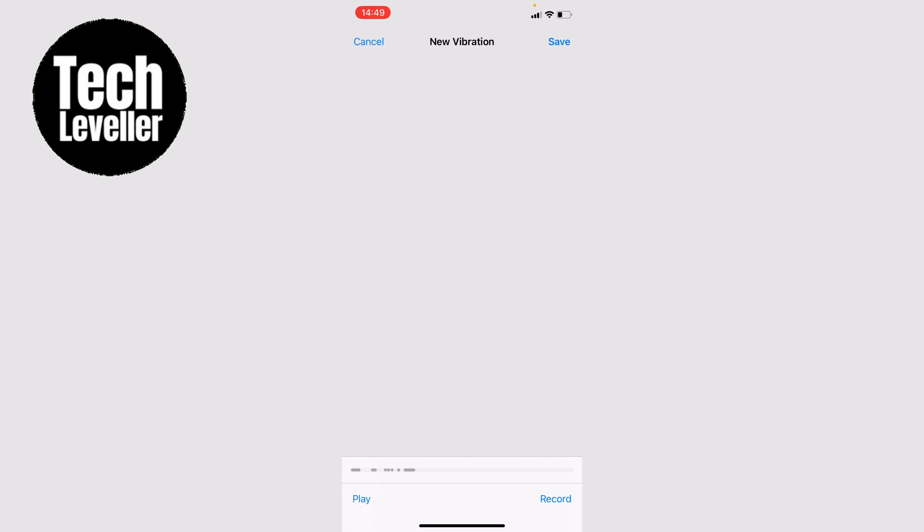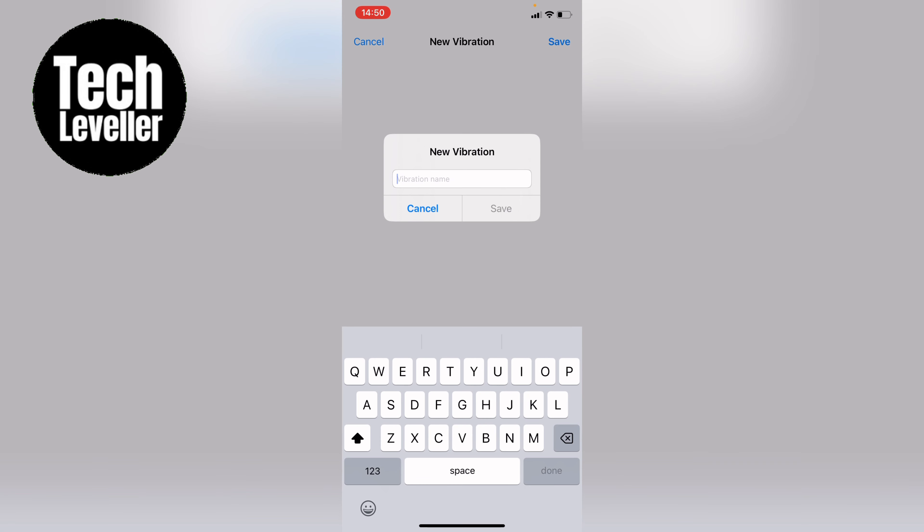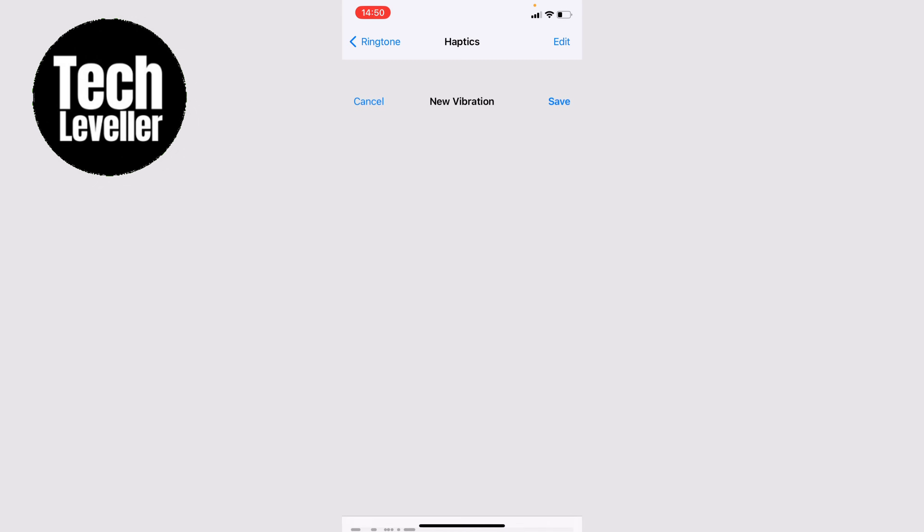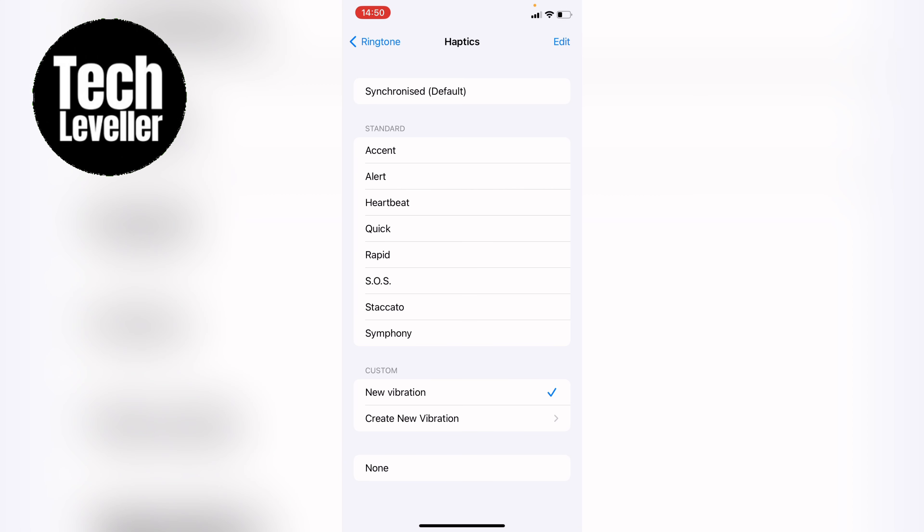And then you can press Save in the top right hand corner. You can name it. And press Save. And there you have it. The new vibration. The one you've just made. So that's how to set a custom vibration on your iPhone or iPad.